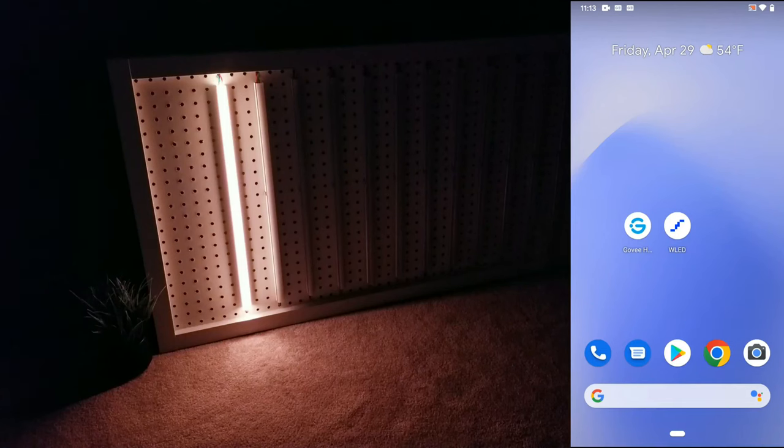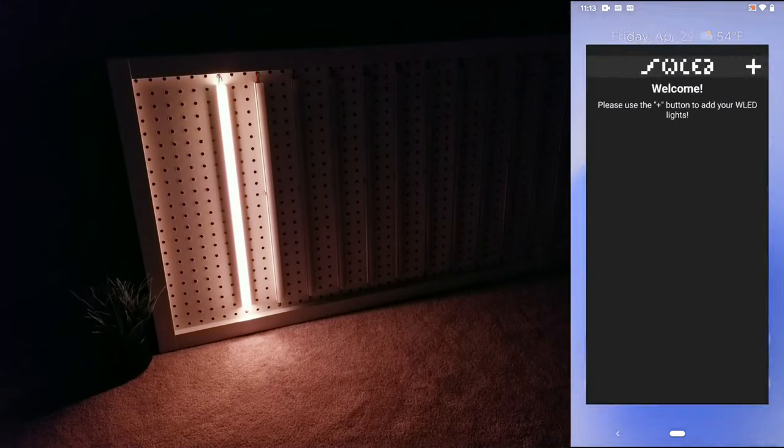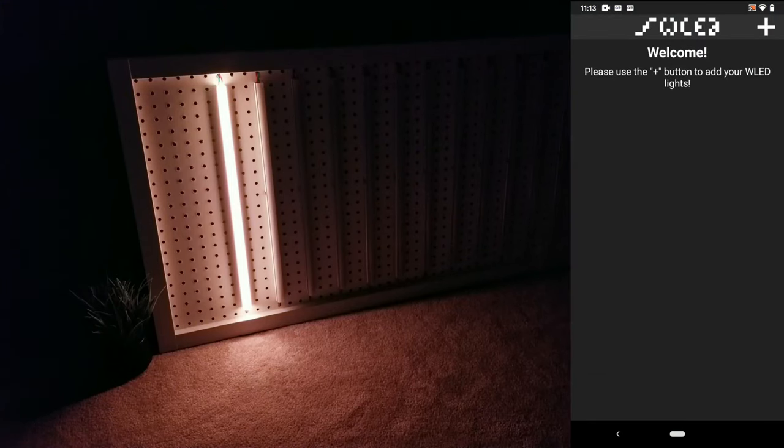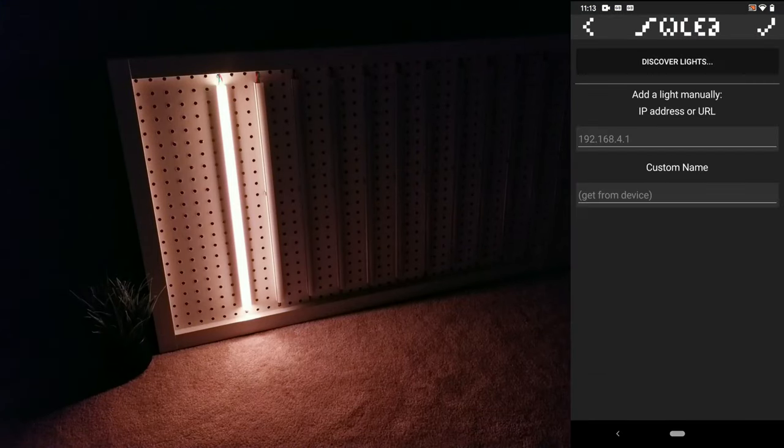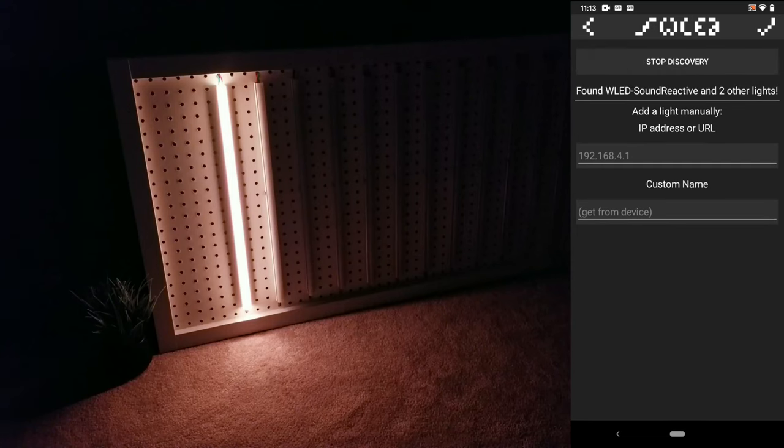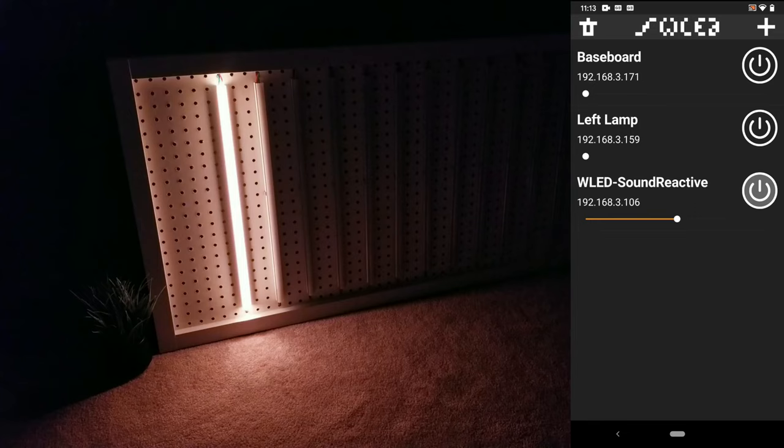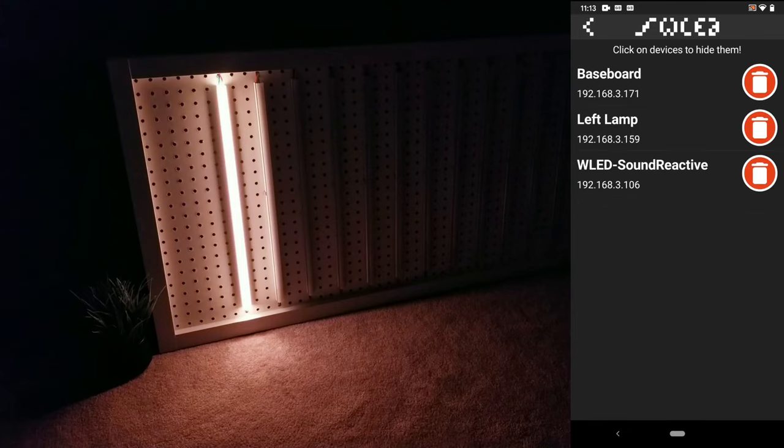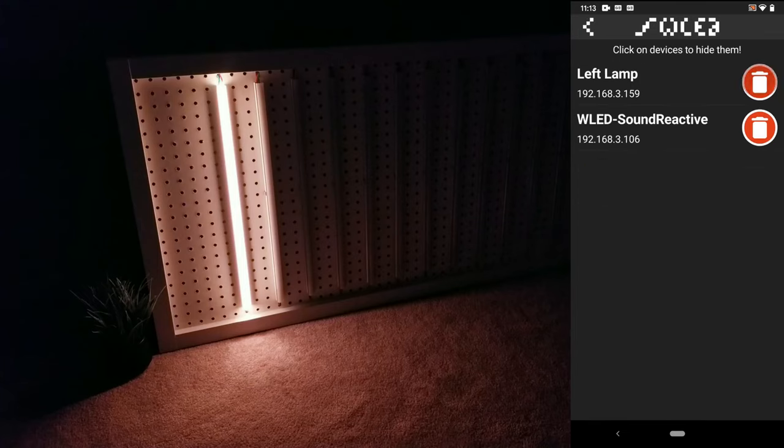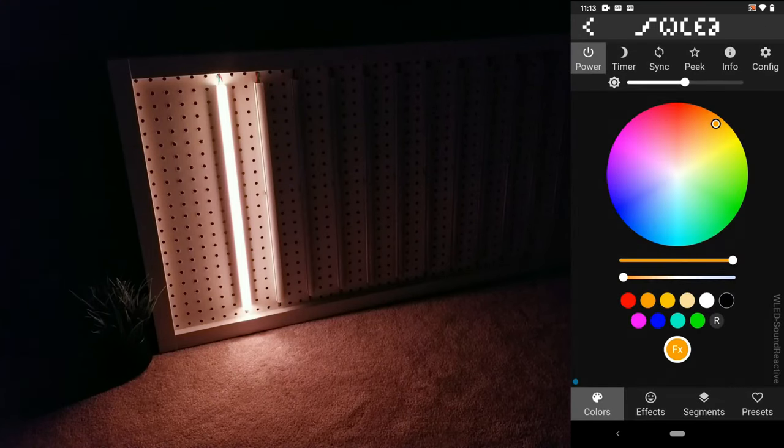If you haven't done so already, download the WLED app, and once it's installed go ahead and open it up. Click the plus icon near the top right, and then hit discover lights. It should find all the devices you have connected to your home network, and now just hit the check mark at the top right. The bottom result is the one we just set up, so I'll go ahead and delete the other two for now to make things easier to follow. Now you can click on the WLED sound reactive section to be taken to the interface.